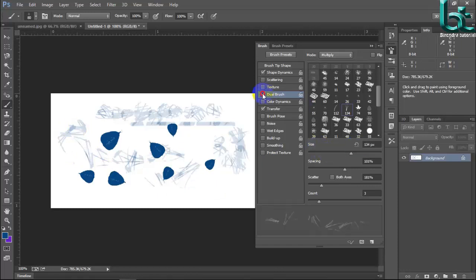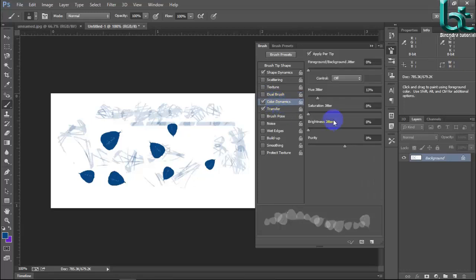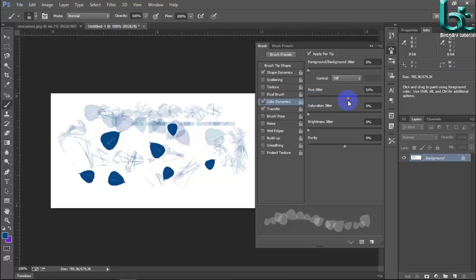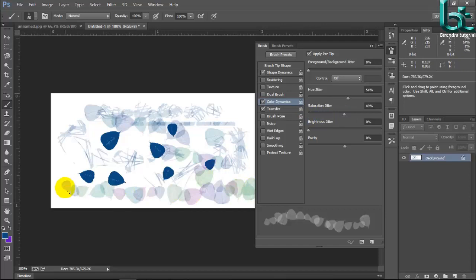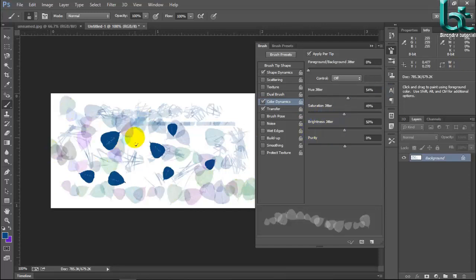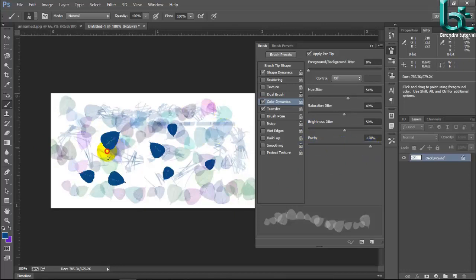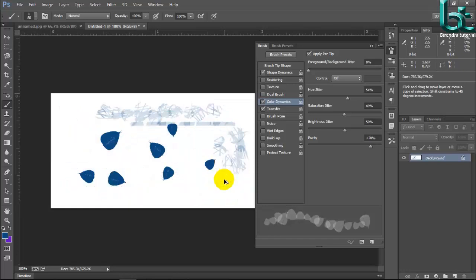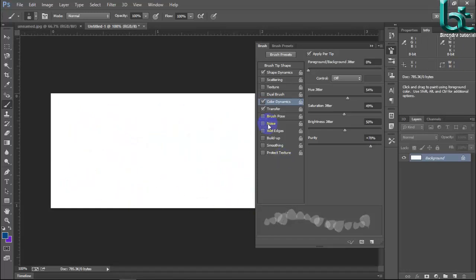Next here is color dynamics. Color dynamics select and see this color dynamics here. Brightness, brightness and purity. Purity undo it.